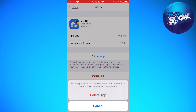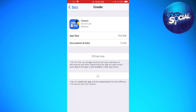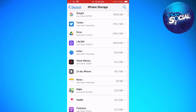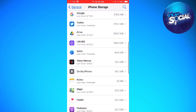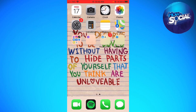If you are sure about your action, go ahead and click 'Delete App', then wait. When you go back to your home screen, you can see that the app is now deleted from the device.